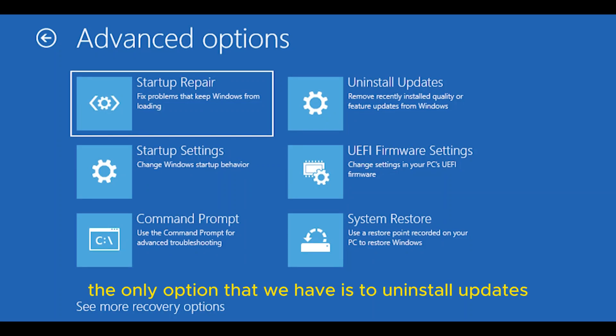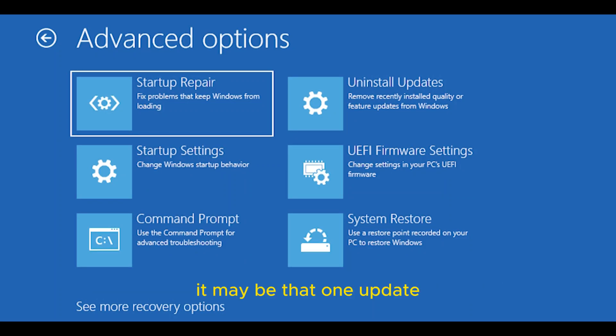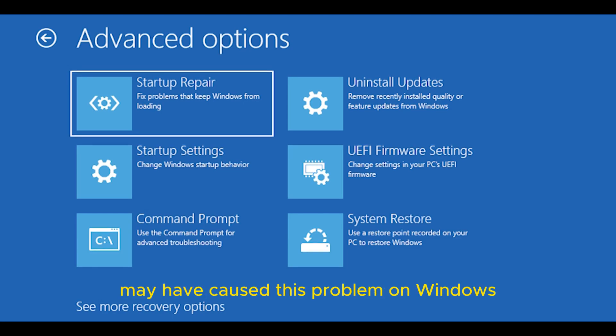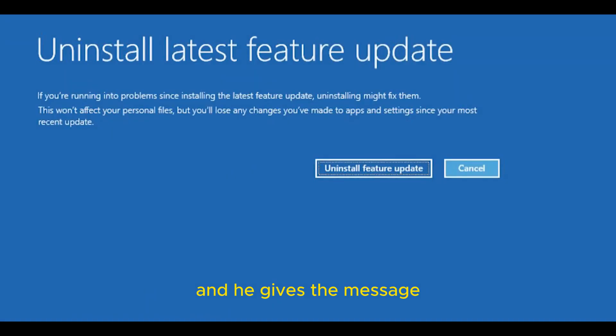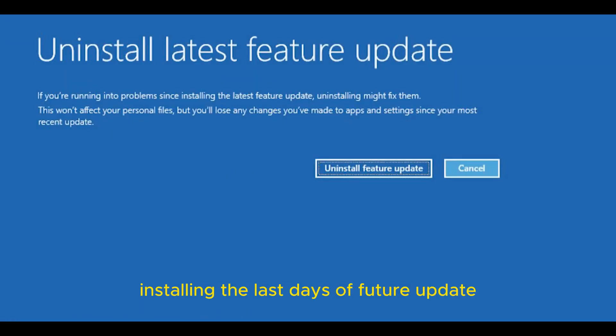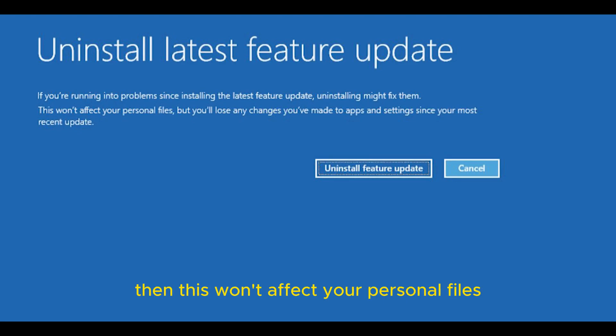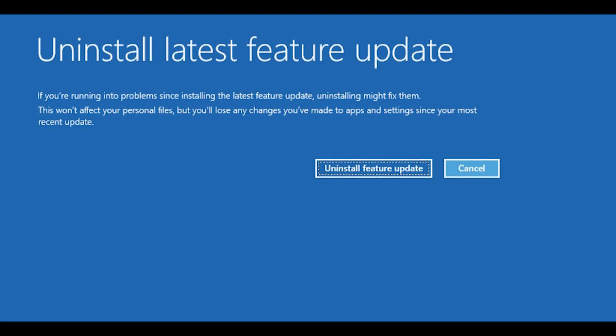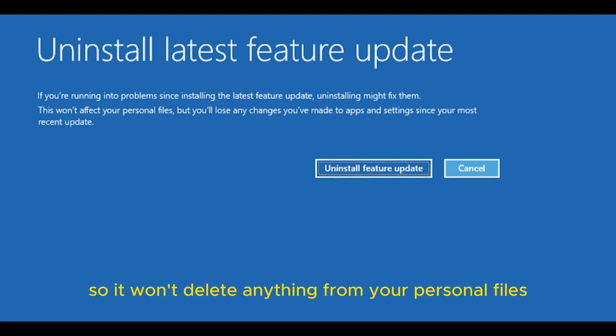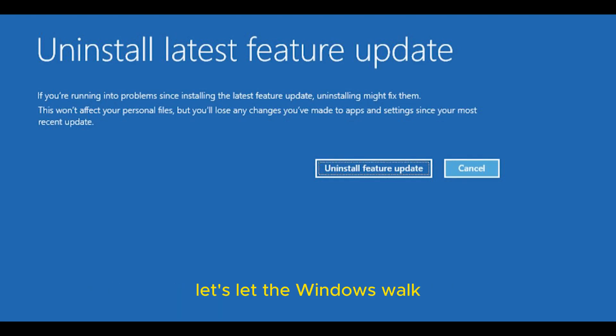The other option that we have is to uninstall updates. It may be that one update caused this problem on Windows. If you're running into problems since installing the latest update, uninstalling might fix them. This won't affect your personal files, but you'll lose any changes to apps and settings since your most recent update. Let's let Windows work.